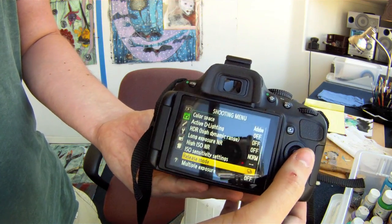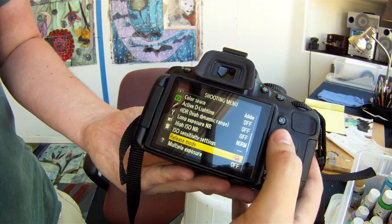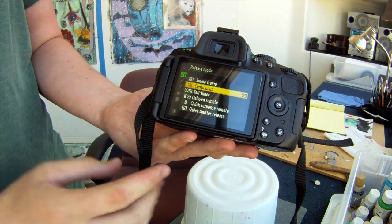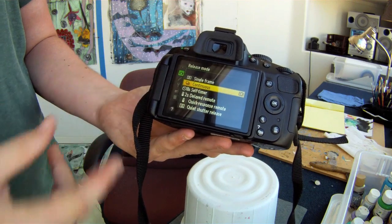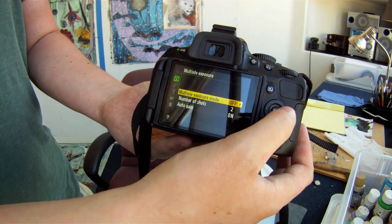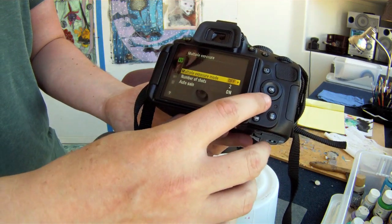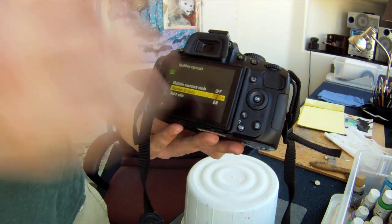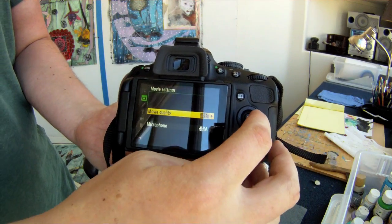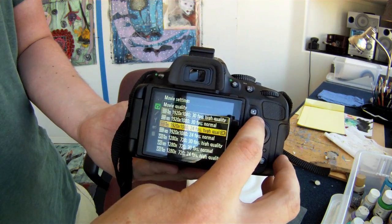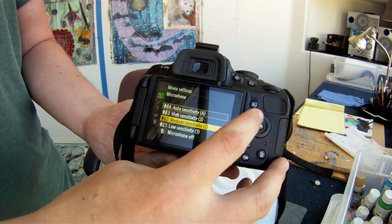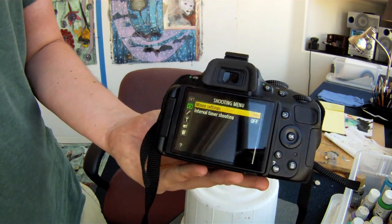Then you've got your release mode, which is important. You can either do continuous shooting — good for wildlife and sports — single frame, self-timer, quiet shutter; all the options are in there. For multiple exposure, this basically takes as many shots as you set it to. The last thing you have is your movie settings — you can change the type and the speed, and you can also attach a microphone and change the sensitivity of the microphone as well.